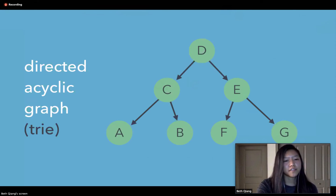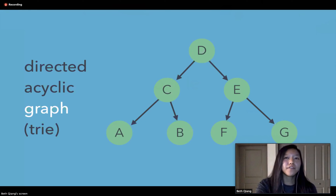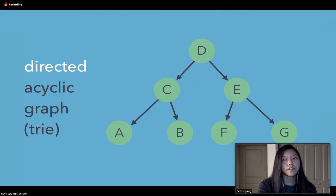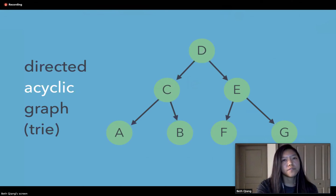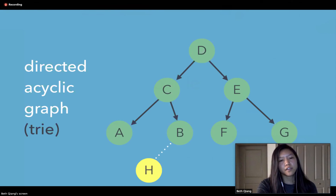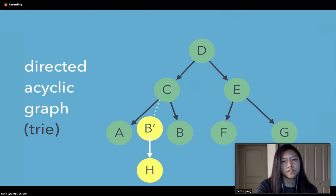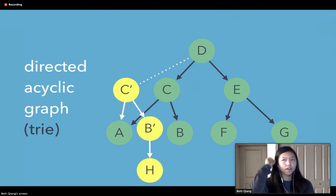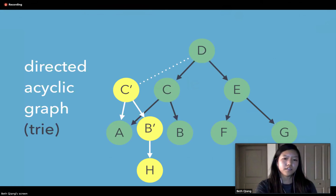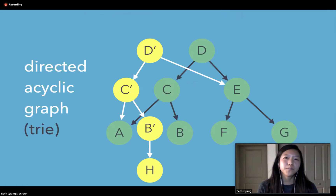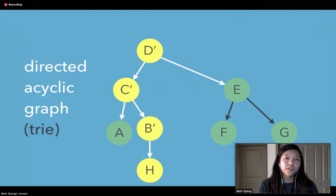The structure that makes this possible is called a directed acyclic graph. A graph consists of nodes connected to each other. The 'directed' part means that connections have a direction — A pointing to B is different from B pointing to A. And it's acyclic, meaning no node can point back to itself. So if we start with the structure on the right and want to add node H onto the existing B node without mutating B, we create a clone of it — an entirely new node with all properties of B plus a reference to H. Moving up the graph, we clone C as well to reference the new B. Node A hasn't changed, so we continue using it. Out of our original seven nodes, we only had to clone three.